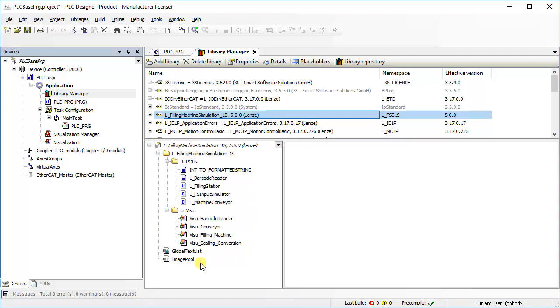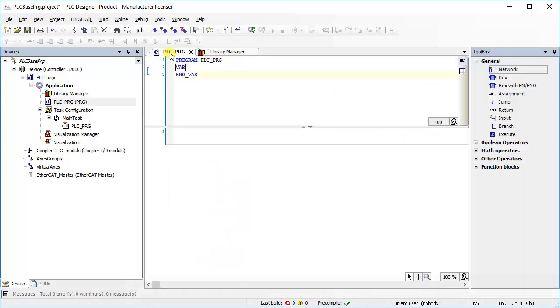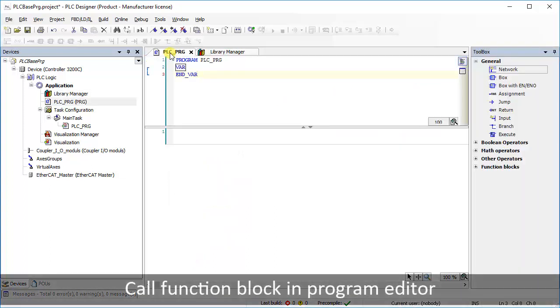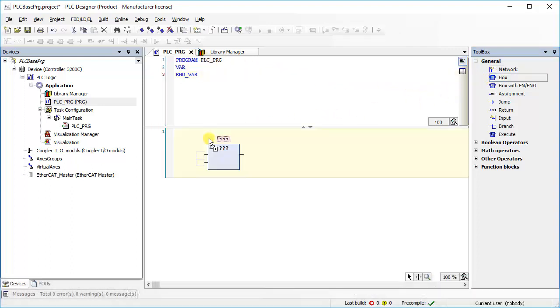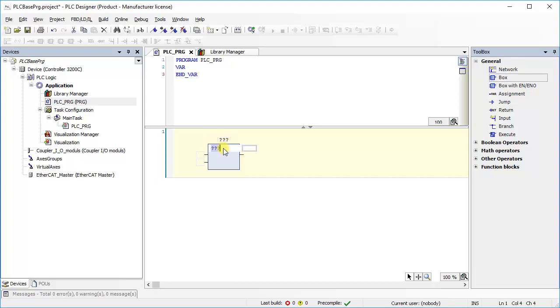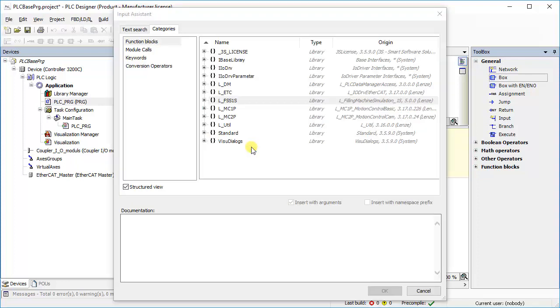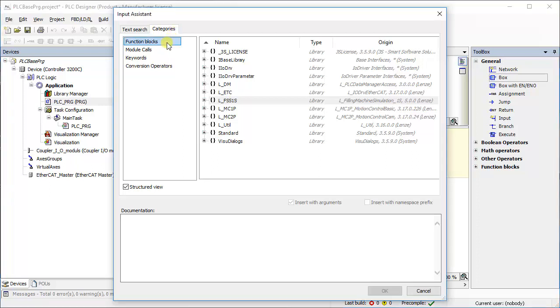Now we can call any function blocks belongs to the specific library. Go to Program PLCPRG. Select an empty box from the tool box and drag it to the program editor. Using input assistant browse function blocks under the tab categories or text search the function block you want to call.